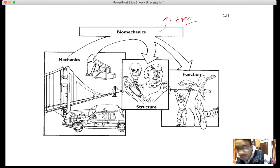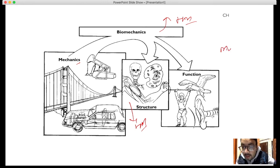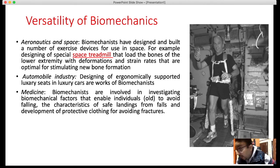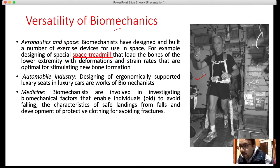Biomechanics is not only dealing with human movement — it is altogether a big science. Physical and mechanical laws are studied in human movement. In addition, biomechanics is applied to multiple fields. One example is its versatility in space: biomechanics are utilized in space, where biomechanists have designed and built a number of exercise devices.